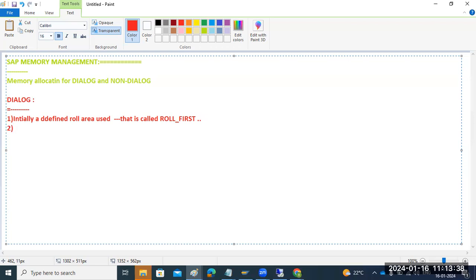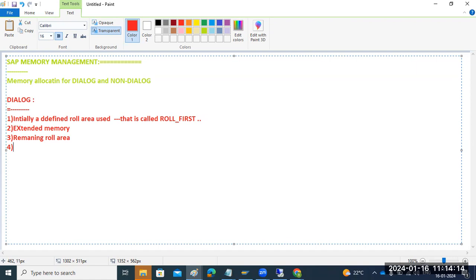If the defined Roll area is not sufficient, the work process will use Extended memory. If Extended memory is also not sufficient, it will use the remaining Roll area.